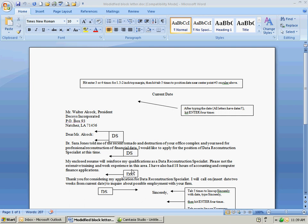Modified block letter is considered a personal business letter. You'll notice that the date and sincerely and your name starts at the center point of the letter, just the way it's always been. Makes it less formal than a block style letter.